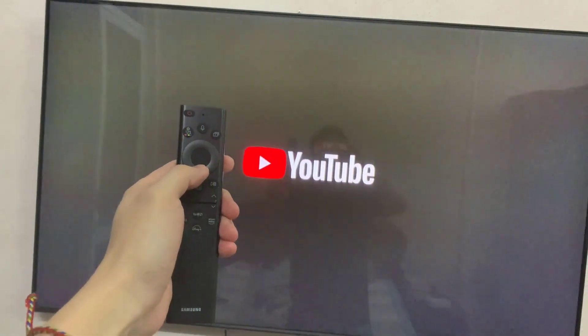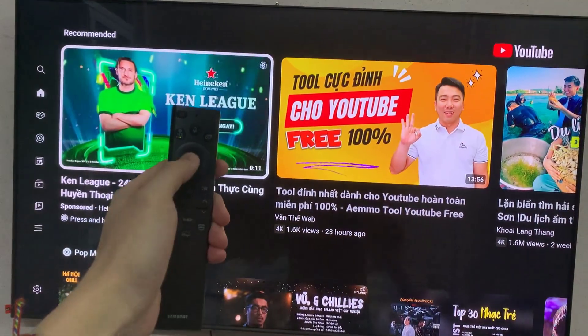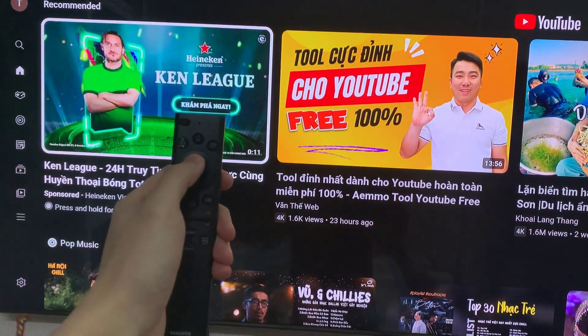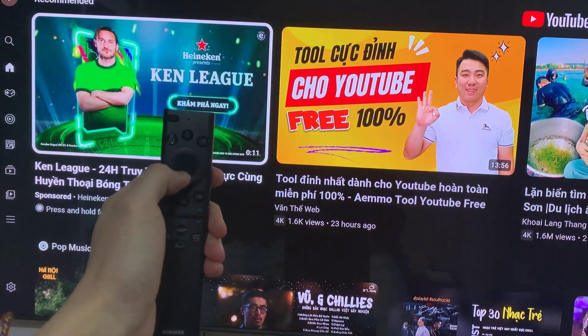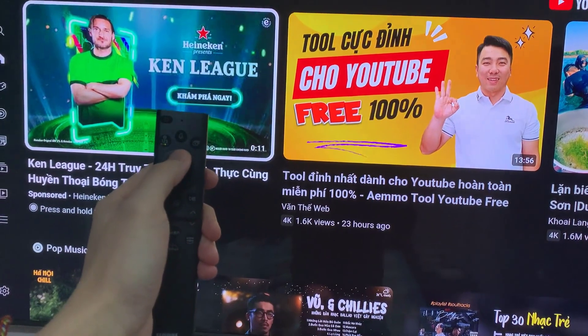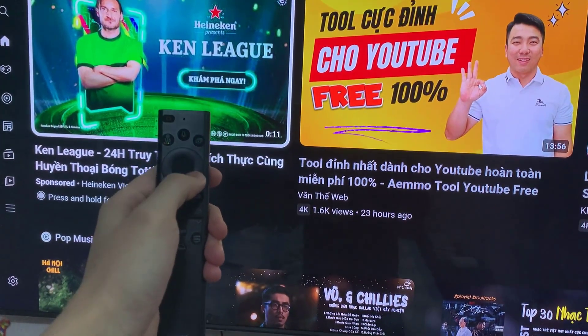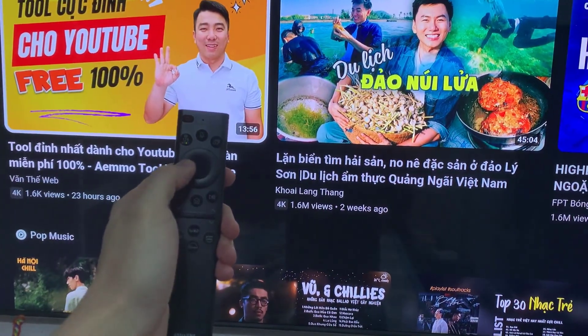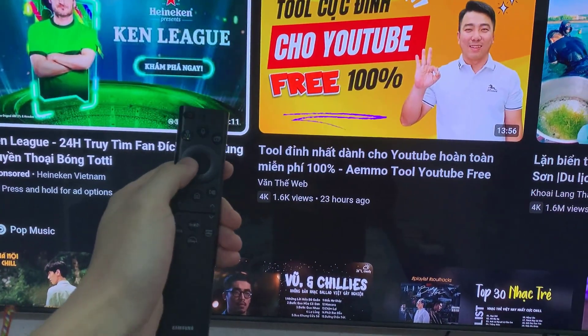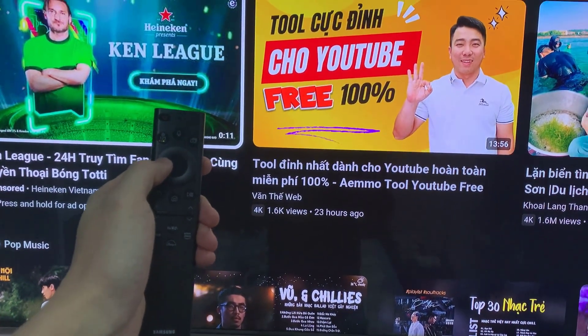You can do this by selecting the app from the home screen or using the remote control to navigate to the app section. Once the YouTube app is open, you're ready to start searching.